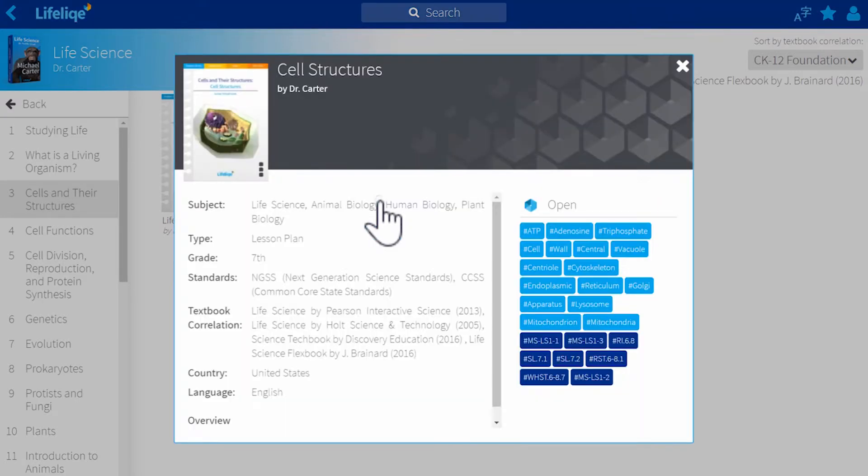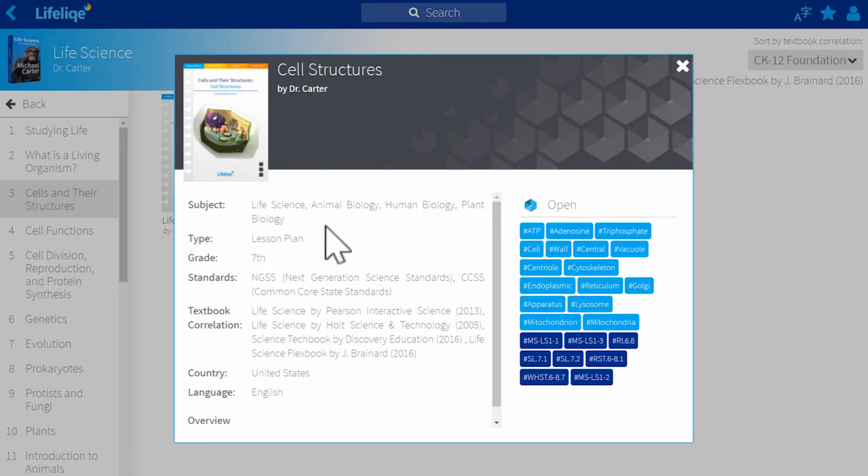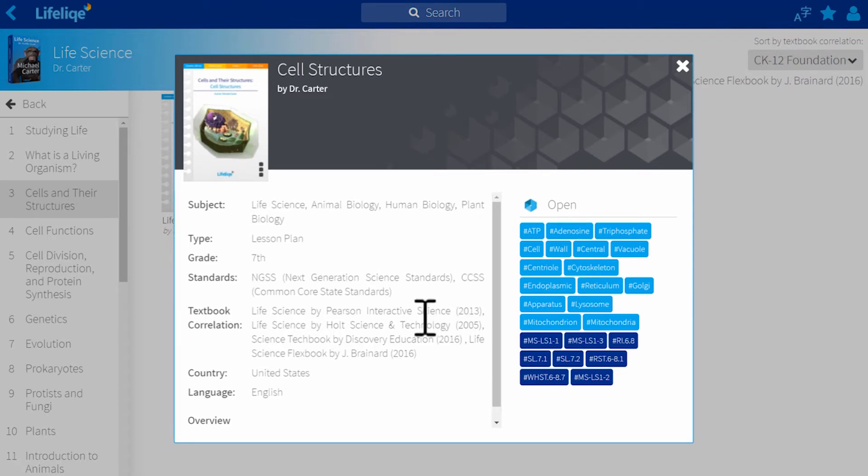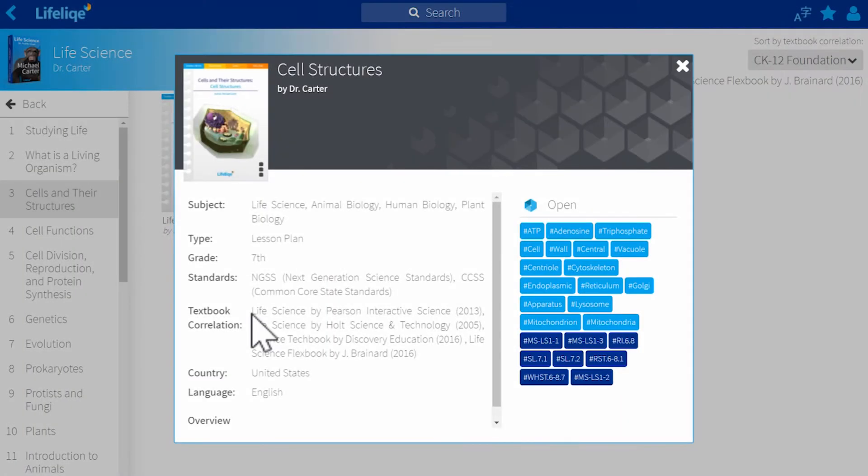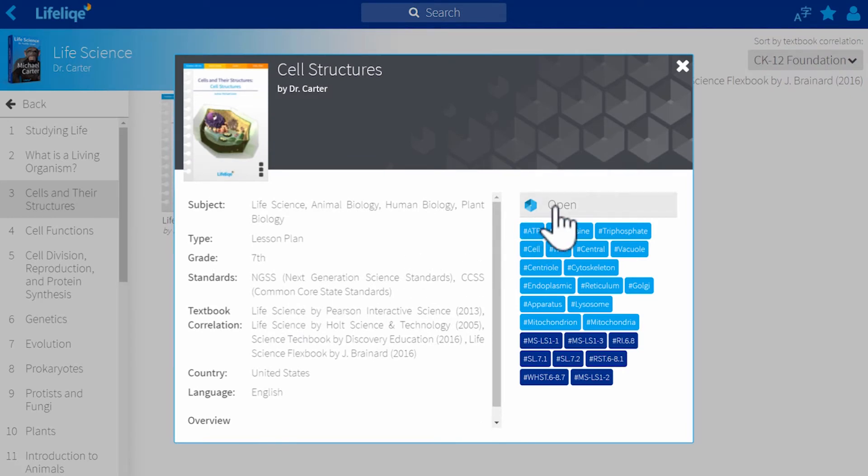So what I have here is different information about the lesson plan, including the keywords and textbook correlation. OK, I really want to use this lesson. So now it's time to dive a bit deeper. Let me open it.